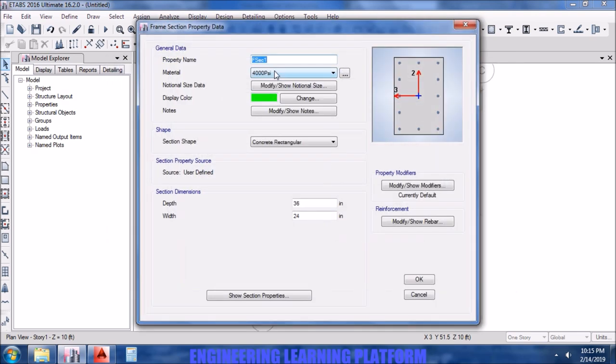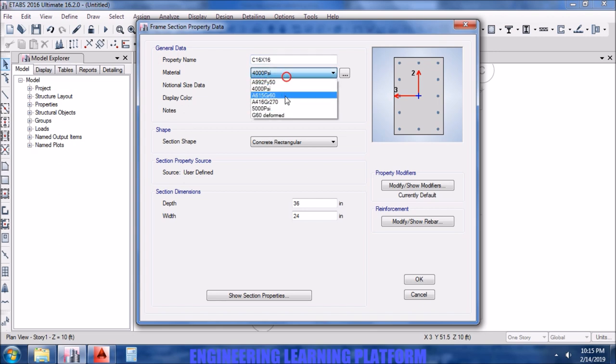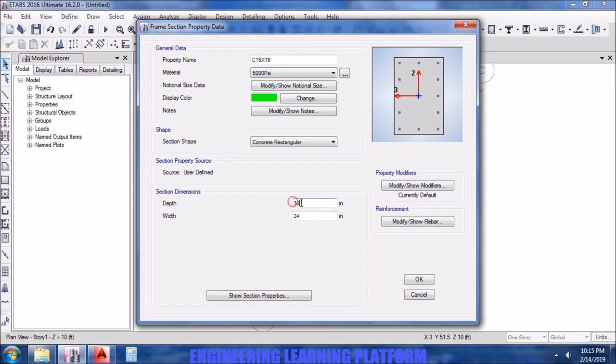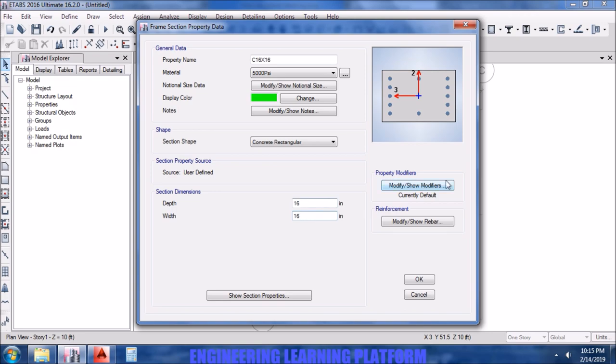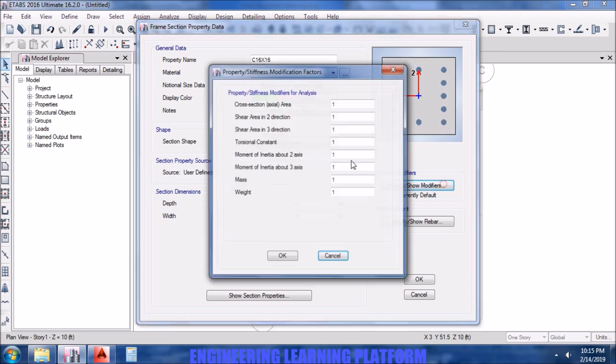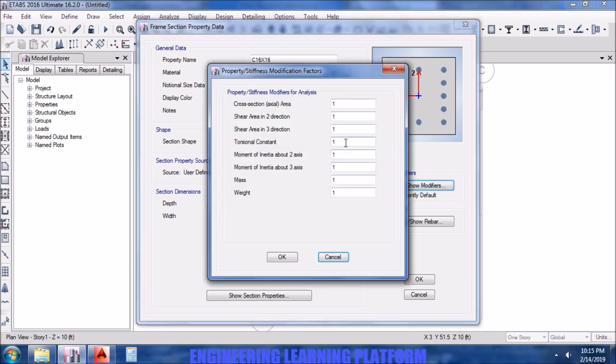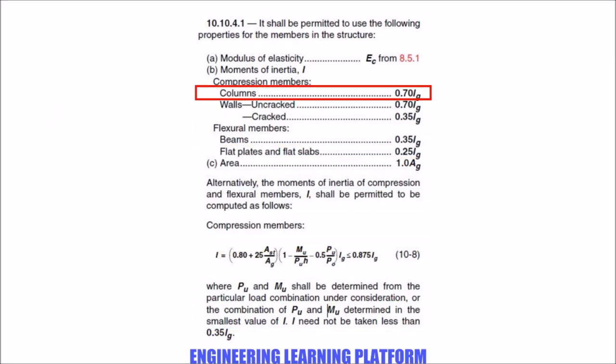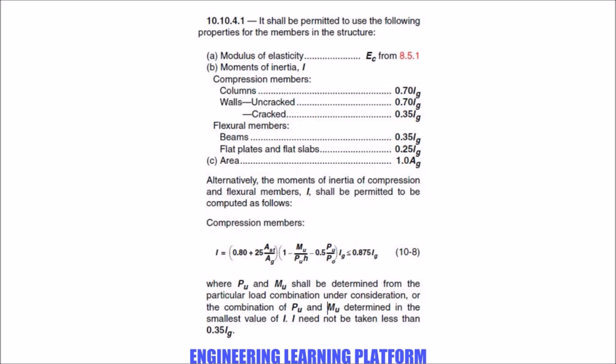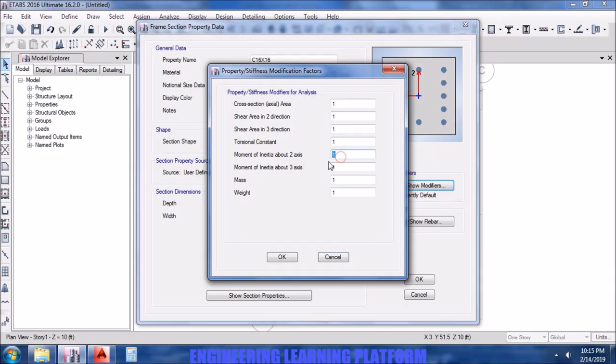Now we need to define the column section as the column was given as 16 by 16. Select the material for the column. The property modifiers according to ACI 318 to incorporate cracked moment of inertia is 0.7.